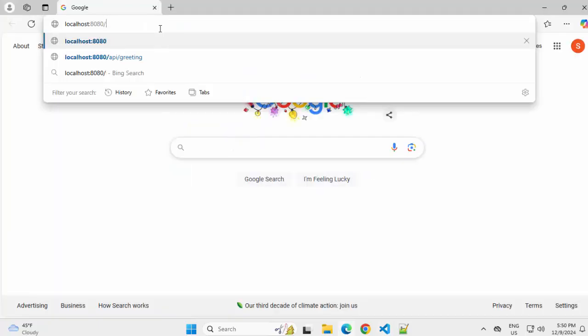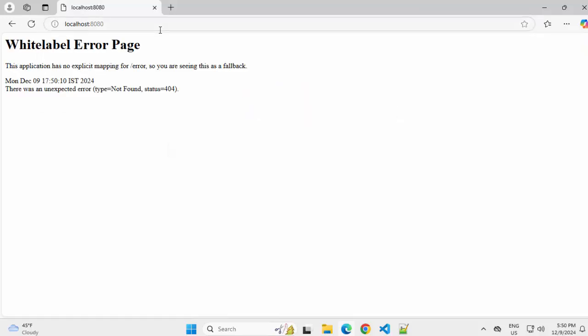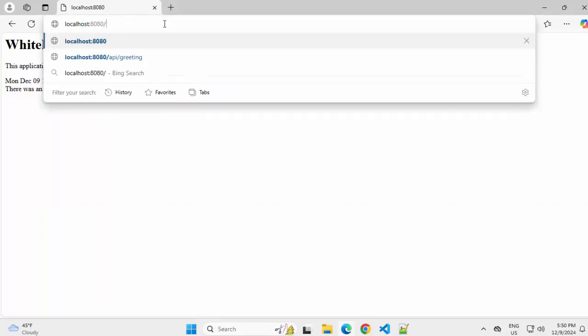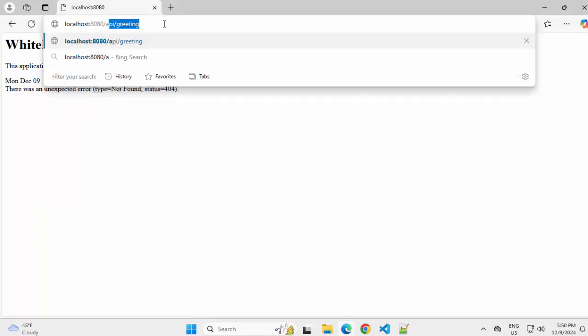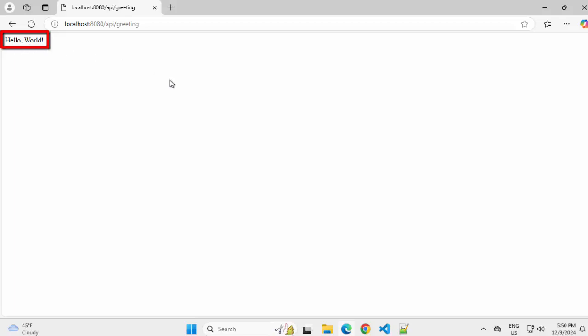Let me now access these methods from the browser. First, I am going to hit this localhost 8080. It would lead to this white label page error because we don't have any direct mapping over here. Now, I would add slash API and then greeting. This would give us hello world.